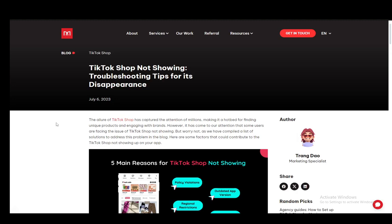Hey everybody, what is going on? I hope you guys are all doing well and welcome to another tutorial video. In this video, I'll be explaining to you guys how you can fix TikTok shop not showing, so let's get right into it.